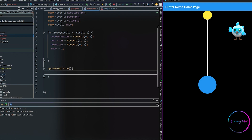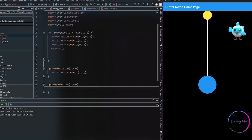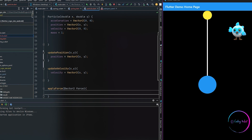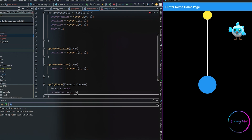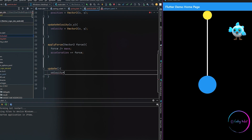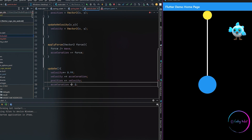We create an update position method which will be responsible for updating the position of our particles. We also need to create an update velocity method which takes in x and y parameters and we use that to update the velocity of our particles. We also create an apply force method which takes in a vector force, then we divide it by mass and use it to calculate the acceleration of our particles. We create another method called update which will be called every time we want to update the particles on screen for simulating the rope, updating the velocity, then using that velocity to update the position, and then also updating the acceleration.